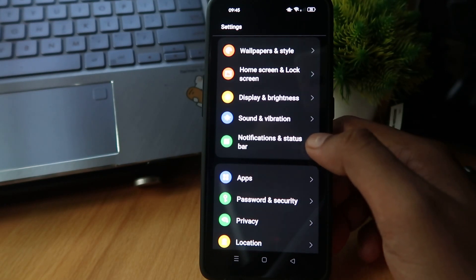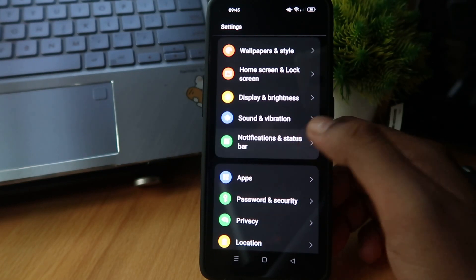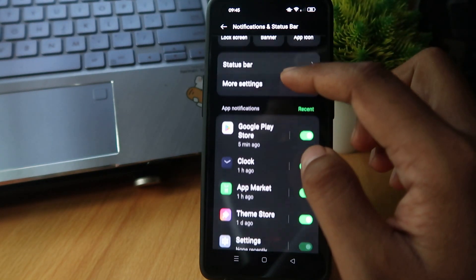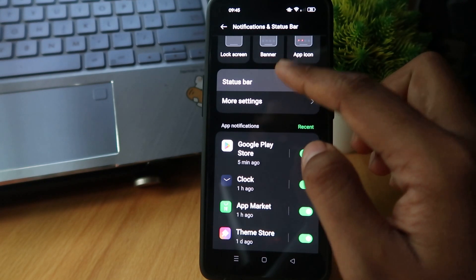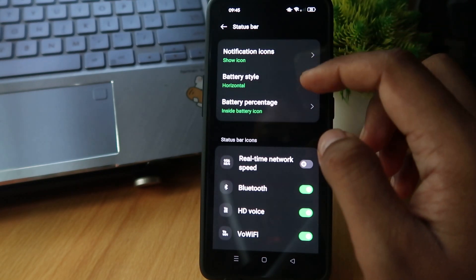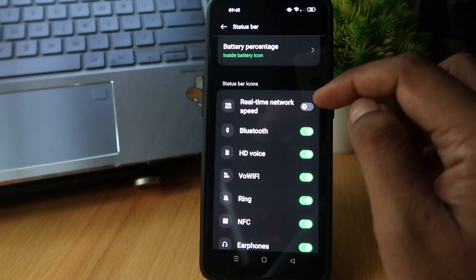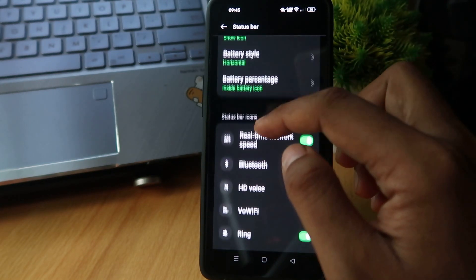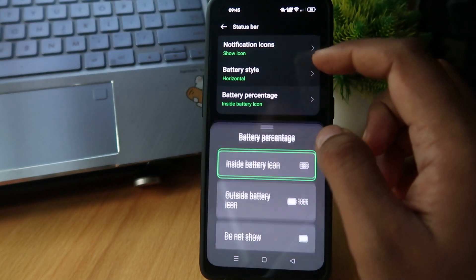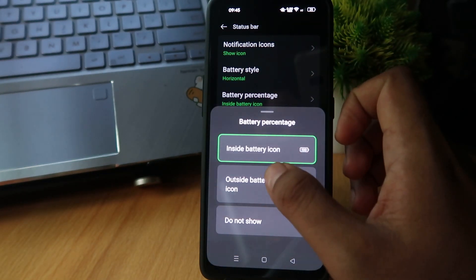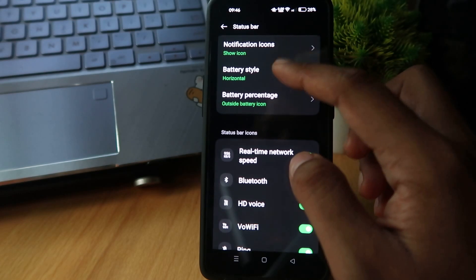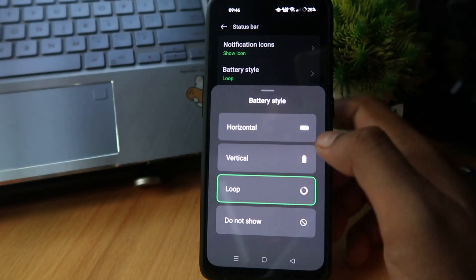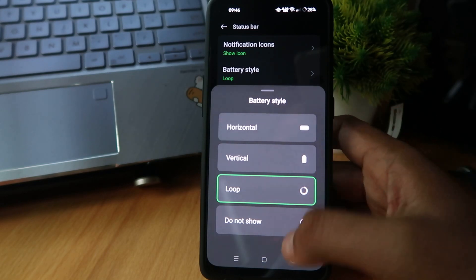Open Notification and Status Bar. After that, go to Status Bar and you can see the real-time network speed option. Enable that button, and you can also set the battery icon or battery style. So easy — thank you for rating my video.